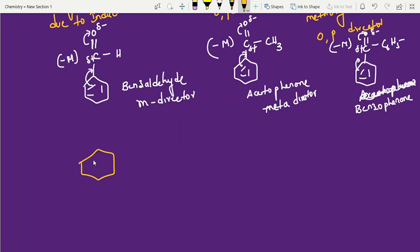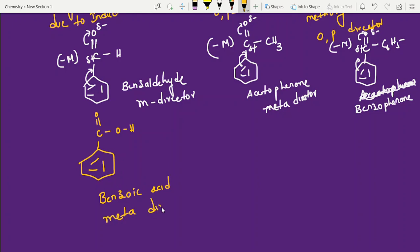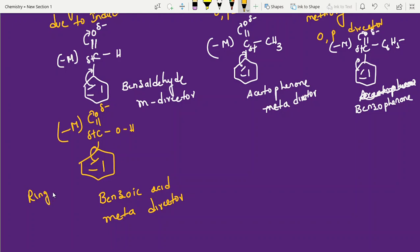Next, benzoic acid: benzene ring with C=O-OH. Benzoic acid is a meta director. Same reasoning — oxygen is taking electrons, and it is a -M group, ring deactivator. Minus M groups are ring deactivators; there are strong and moderate deactivators, which I will cover in the next video.